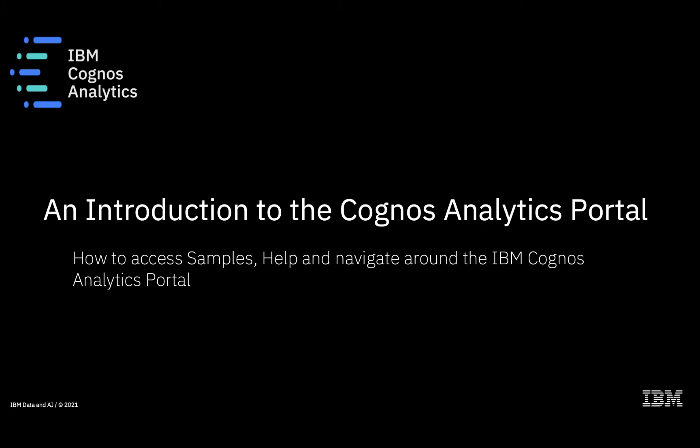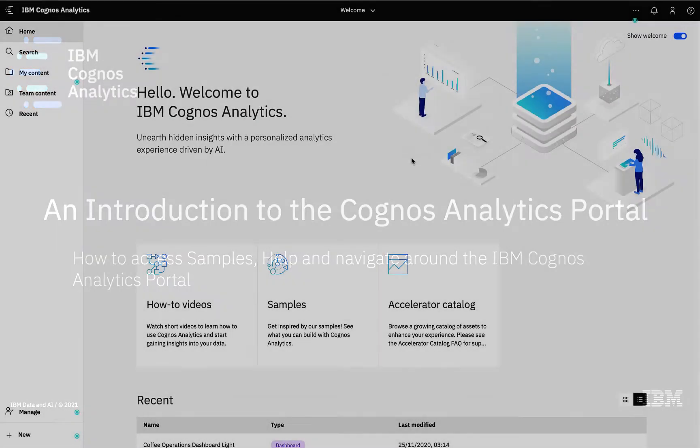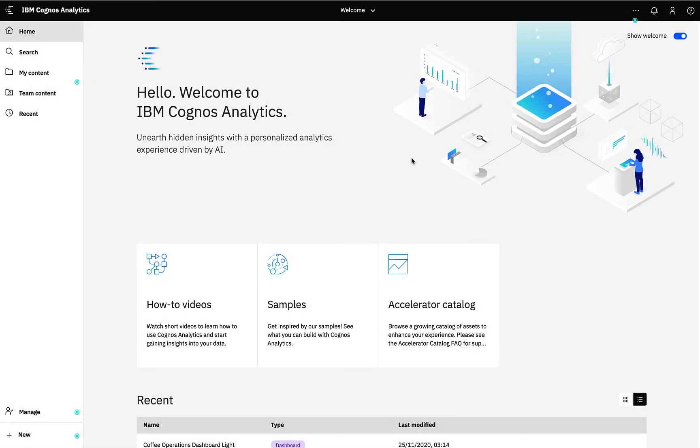In this first short video I'm going to introduce you to the Cognos Analytics portal and show you how to navigate around Cognos Analytics and get access to the right tools and help that you may require.